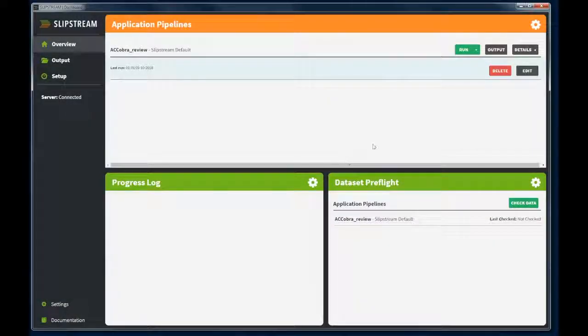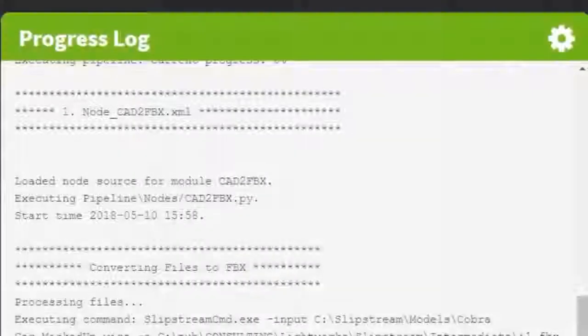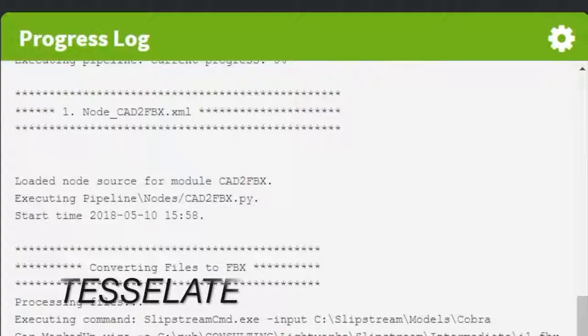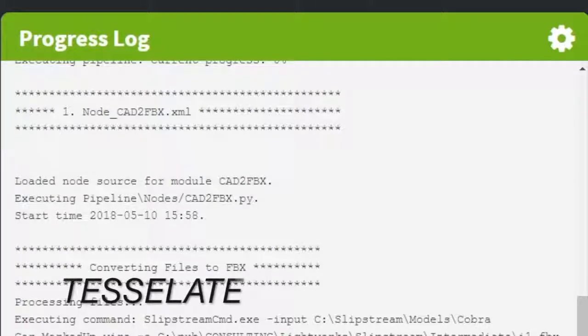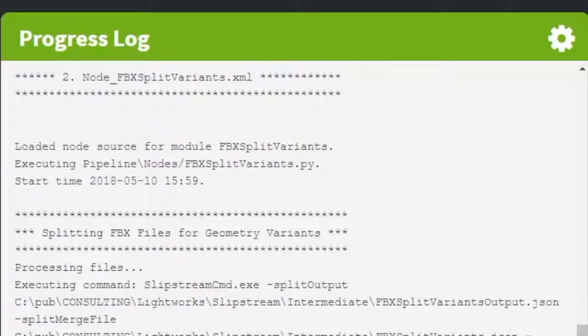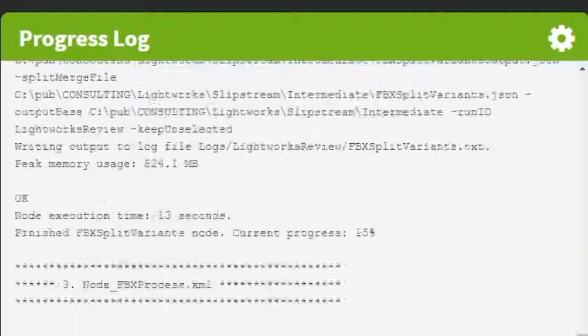Back in the dashboard we hit run pipeline to start Slipstream. The first step is to convert the Alias data into FBX and tessellate it. Next we split the file to account for any geometry variance.